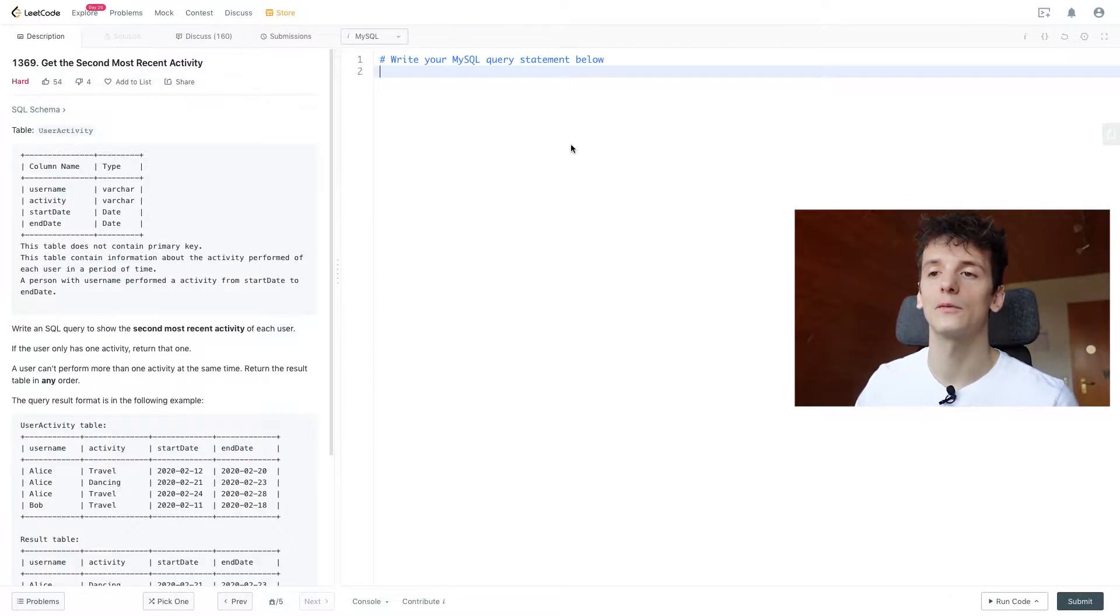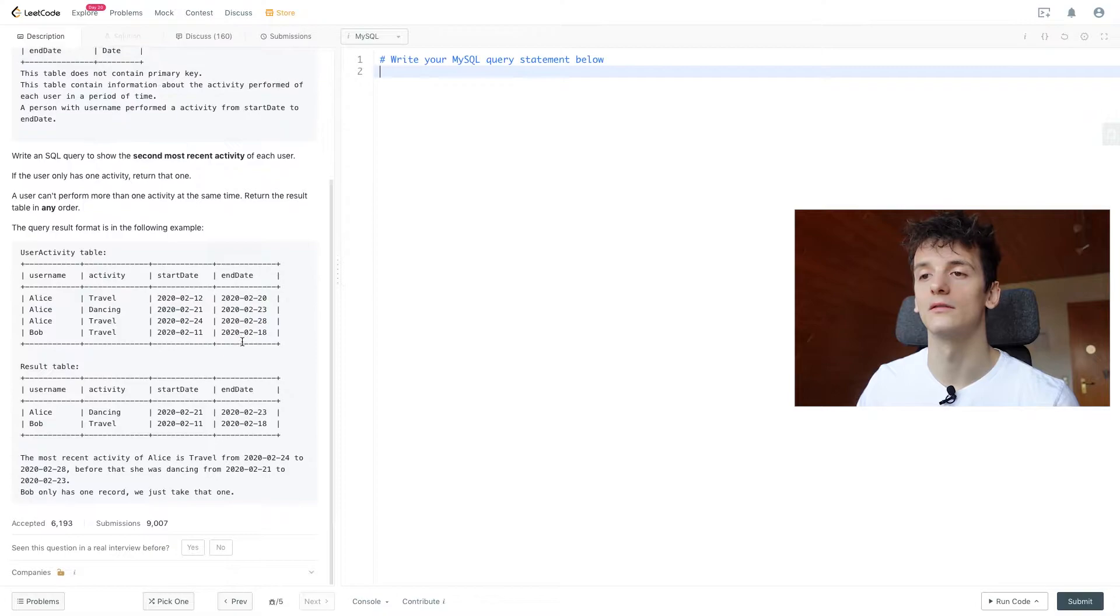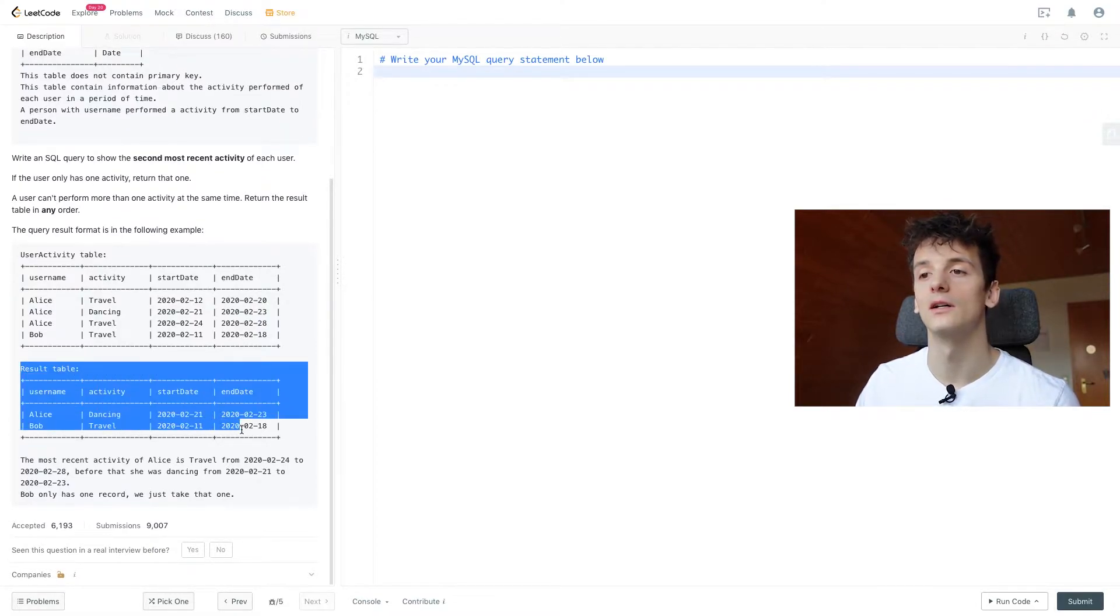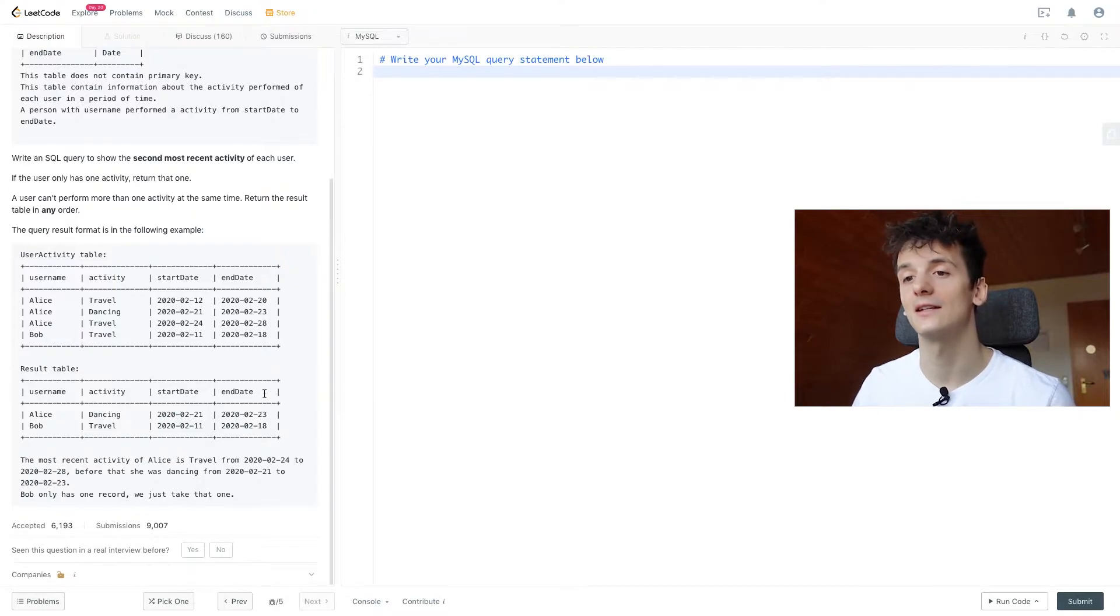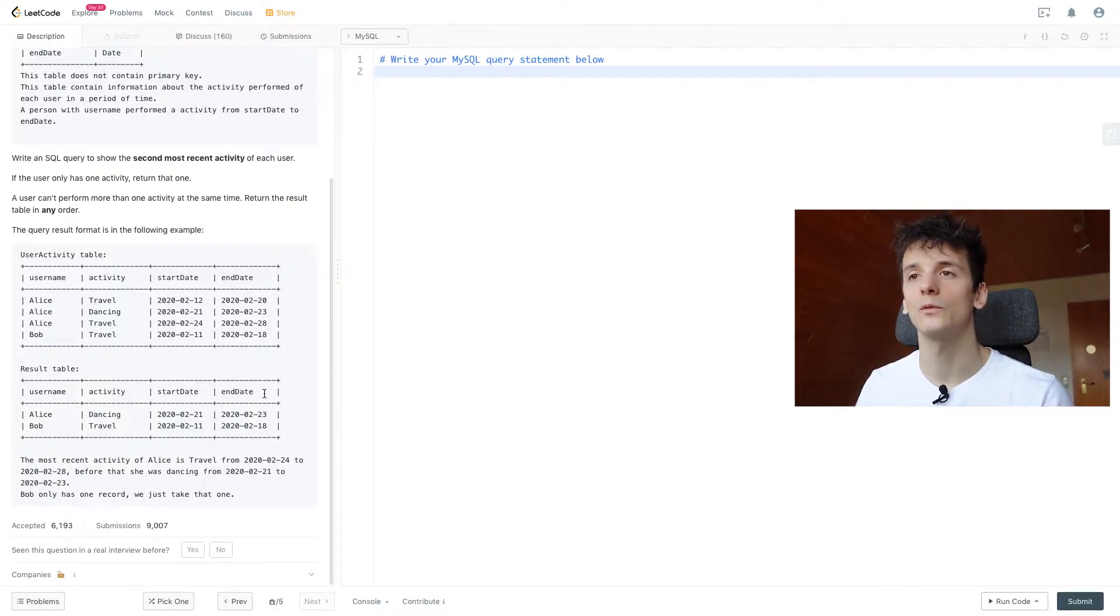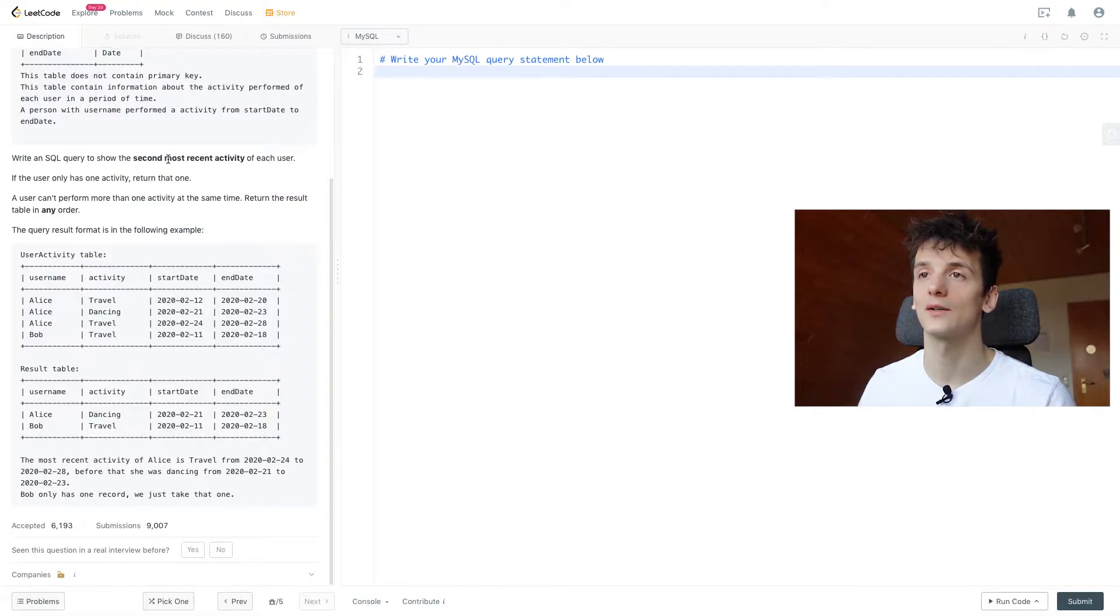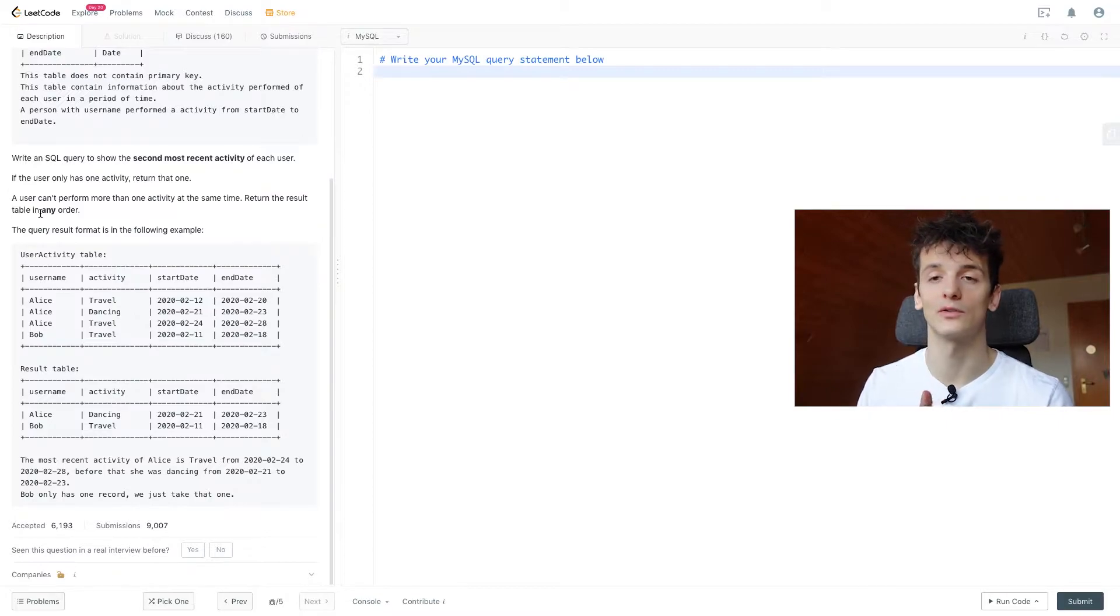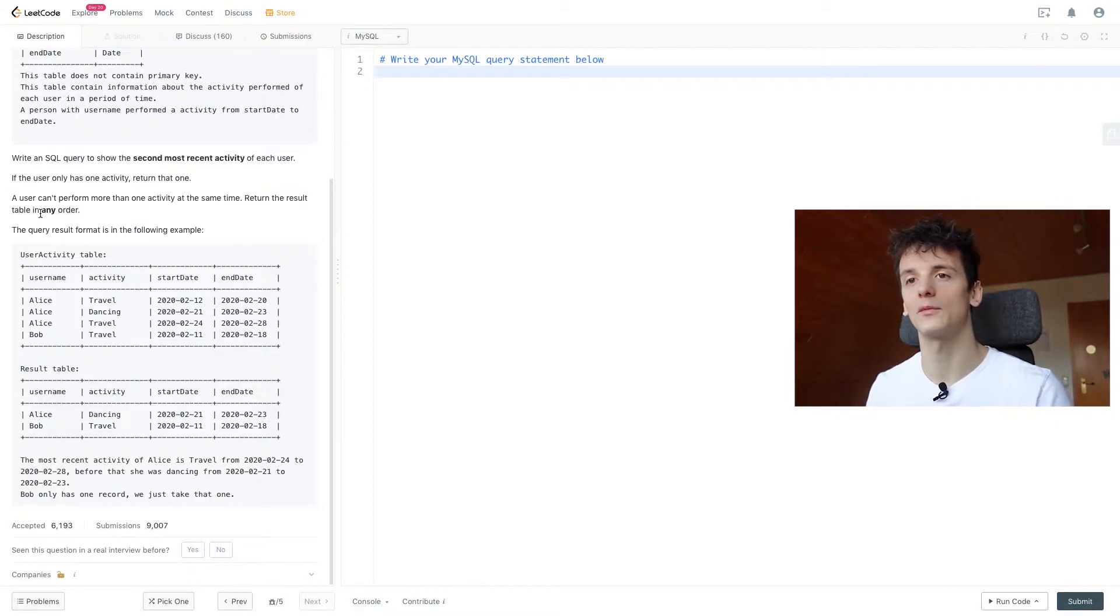A user can perform more than one activity at the same time. Return the result table in any order. The query result format should be in the following format: username, activity, start date and end date. Once again, we want to get the second most recent activity of each user and if they only have one activity, we're going to return that one.